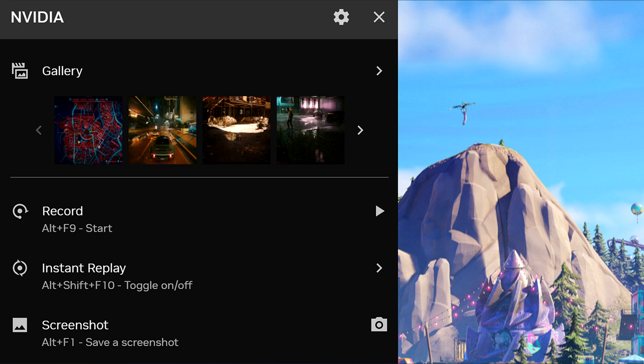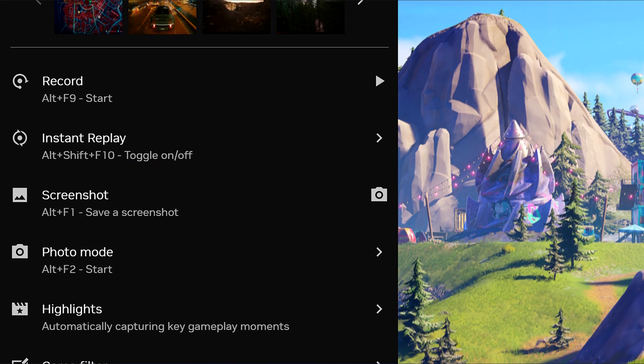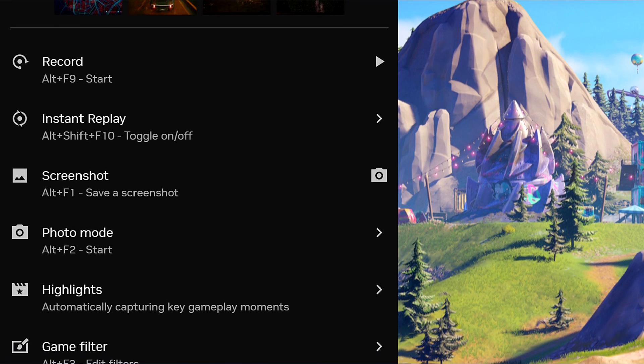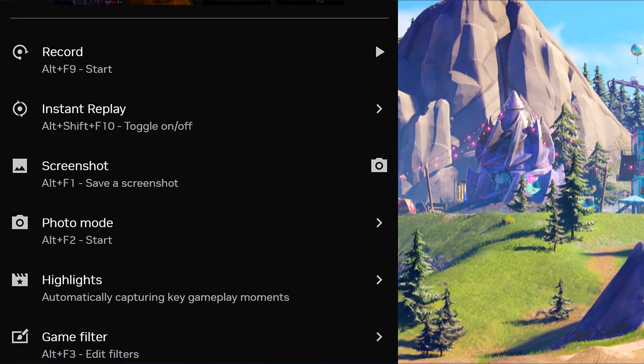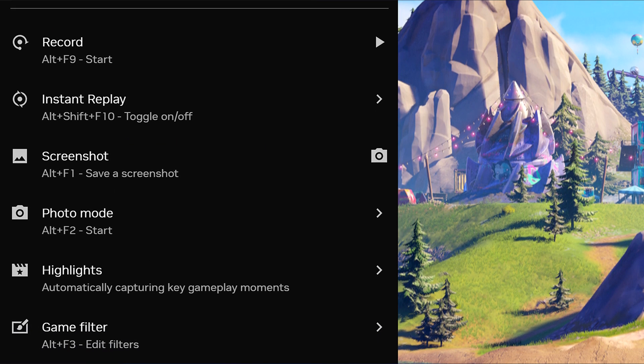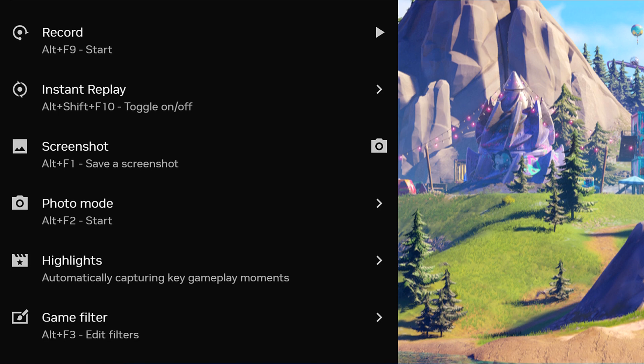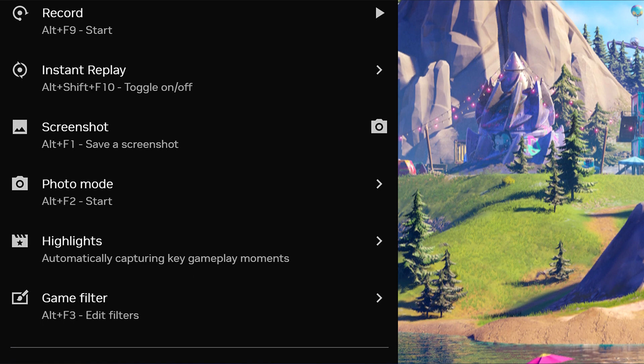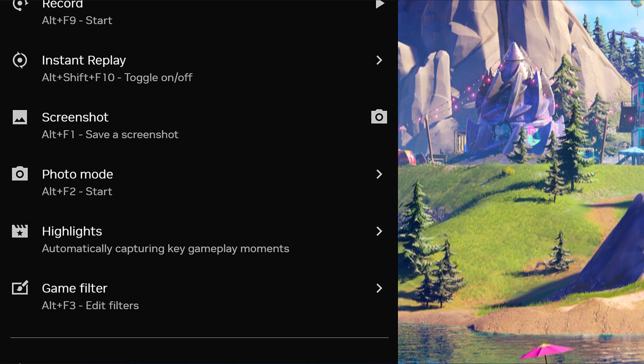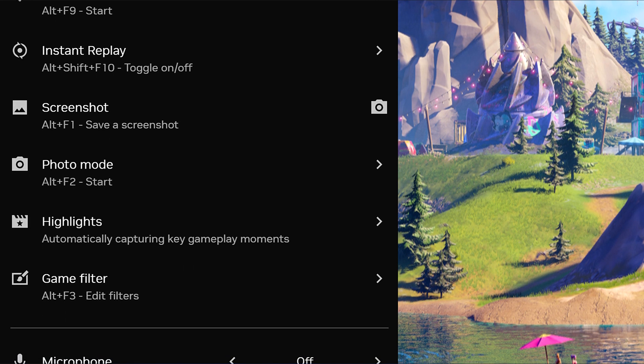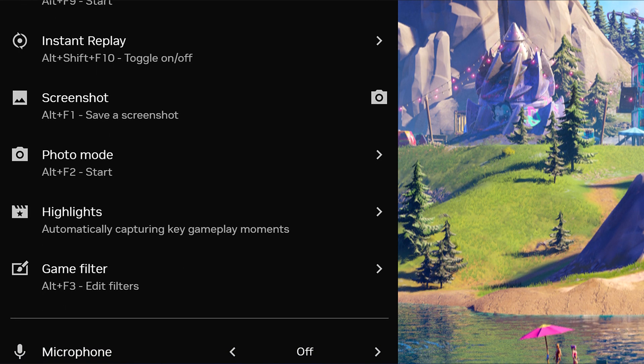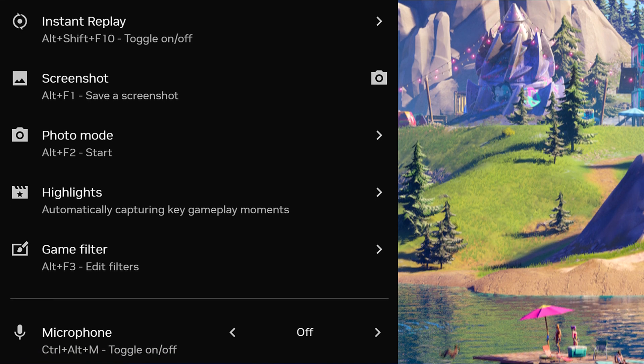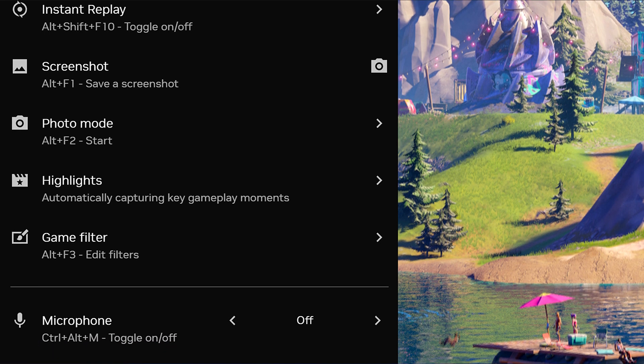In addition to that, we've got the gallery feature, which makes all your past recordings easily clickable and reviewable. Absolutely love this. We've also got the record button that's more simplistic than it once was before. Same with instant replays, the screenshot, the photo mode, and then the highlights as well. Then they've got the game filter, which has had some adjustments as well to be way more improved than it once was.